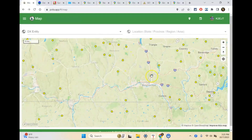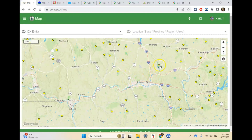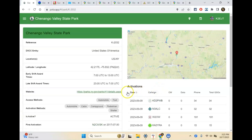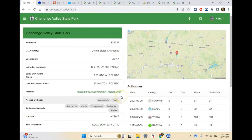You can choose any park. Over here if I pick this one, this is Shenango Valley State Park — it'll tell me the same thing and give us the same information. That's the map.